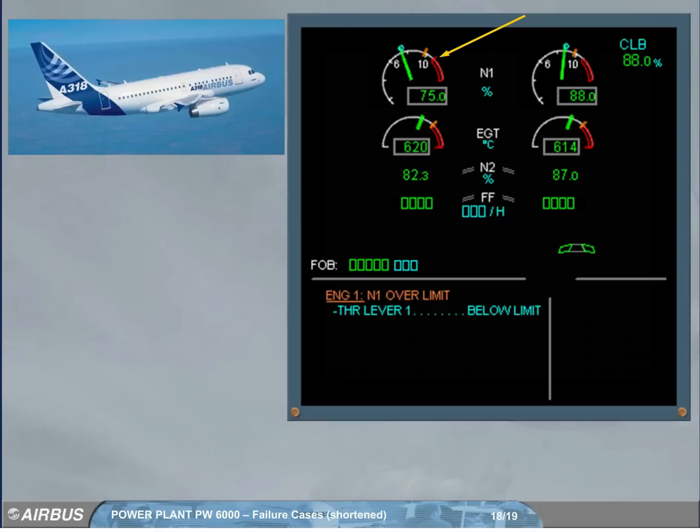The over limit mark will disappear after a new take-off or following a maintenance action.